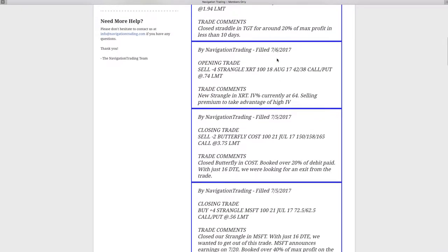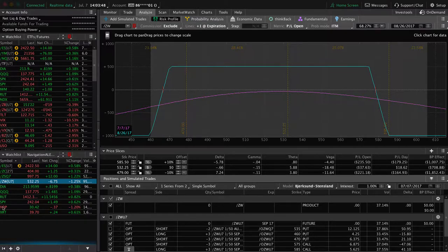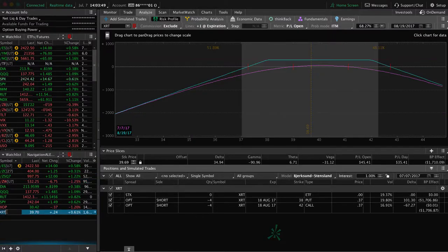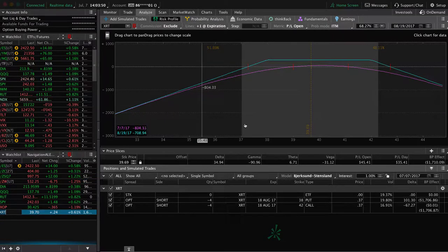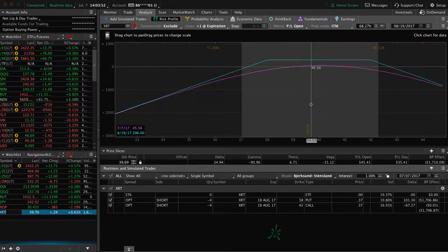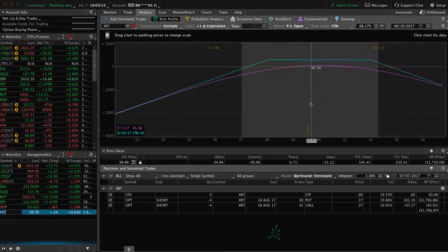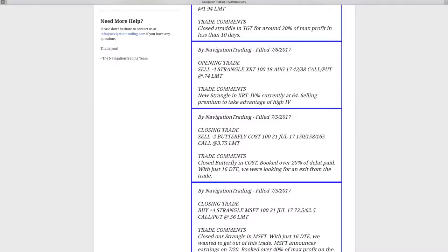On the 6th, we did an opening trade where we sold a strangle in XRT. IV percentile jumped up to 64. So just selling some premium in there to take advantage of the high IV. If we take a look at XRT, you can see we're still very centered, a little bit of profit, not enough to take off yet.